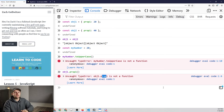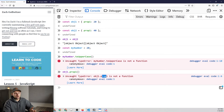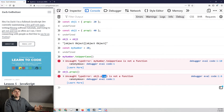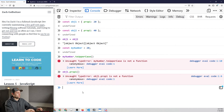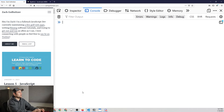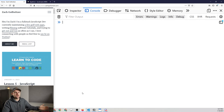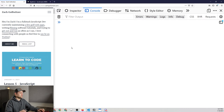Now the last thing to talk about is actual error handling. As we discussed, it's important because you want to give the user a correct message when they run into an error, and you don't want your application to completely crash every time an error happens — because it happens all the time with code. To do this we use something called a try/catch block.